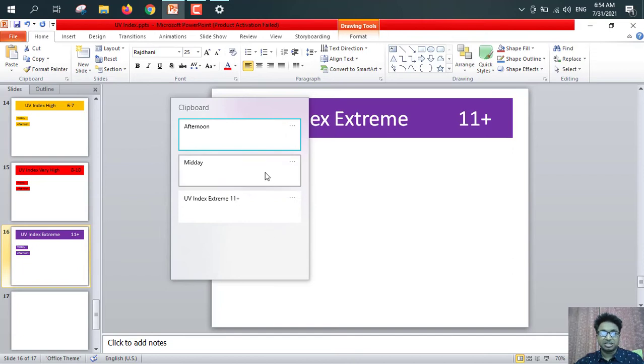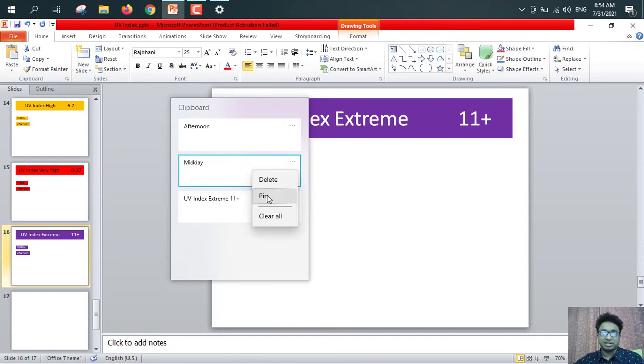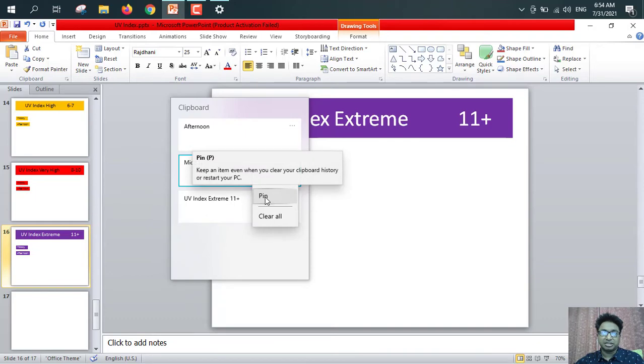If I want to keep this thing, even after restarting computer, so I have to pin this thing. So just pin. How you can utilize it, I'm showing you.